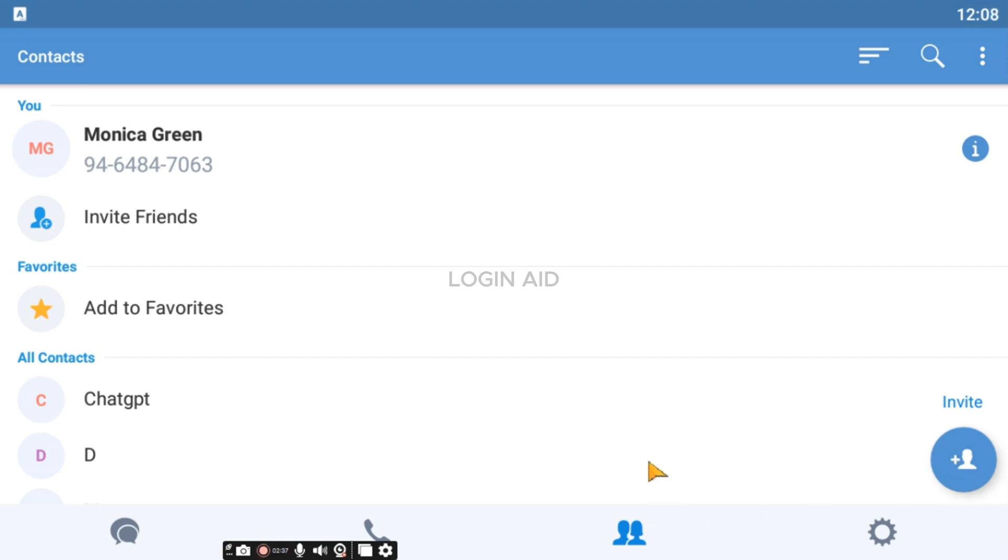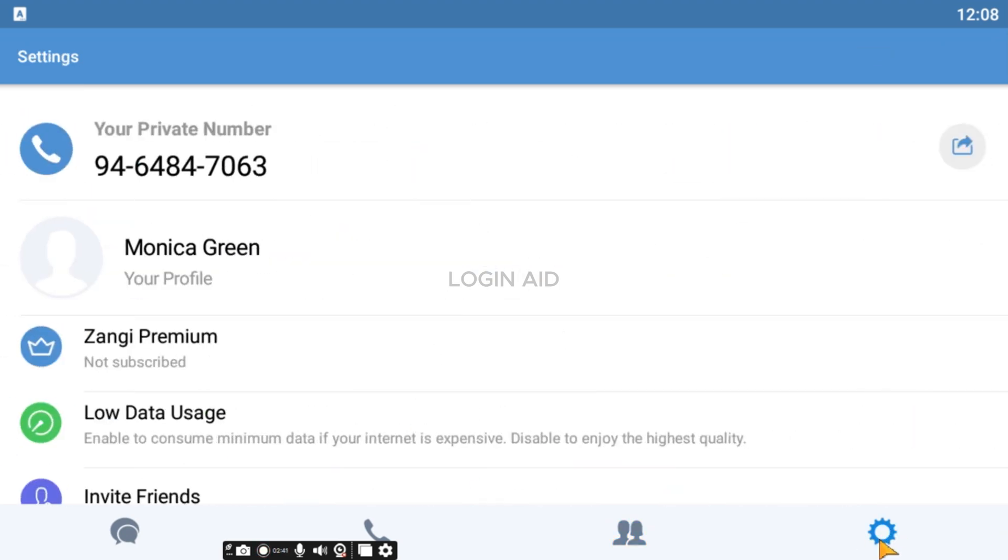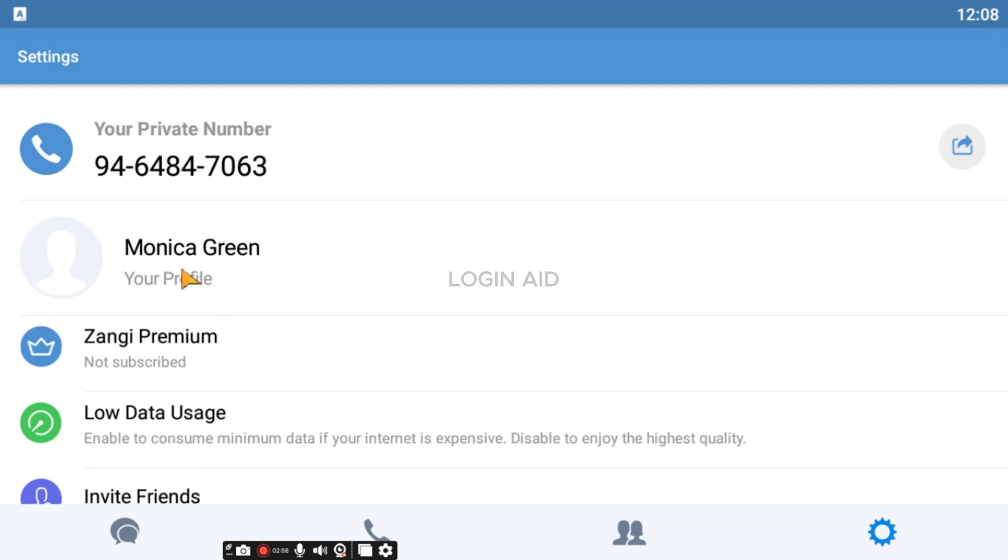Likewise, if you want to access the settings, you can click on the gear icon that you can see on your screen. Now from here, you'll be able to access the settings. You'll be able to see your private number. You'll also be able to find other options like your profile, Jhangi Premium, Low Data Uses, Invite Friends, etc.